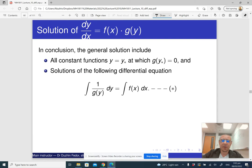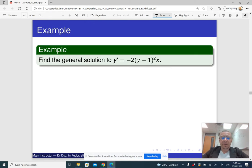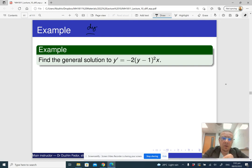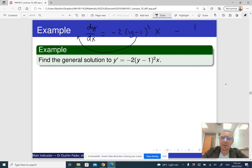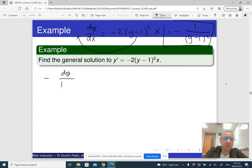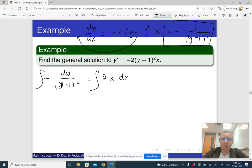Here is how it works on a particular example. The differential equation is dy/dx equals negative 2 times (y minus 1) squared times x. What I'm going to do is move (y-1)² to the left-hand side by dividing by negative (y minus 1) squared — multiplying by negative 1 over (y minus 1) squared. Doing that, I get: negative dy over (y minus 1) squared equals 2x dx. Then I integrate both sides.